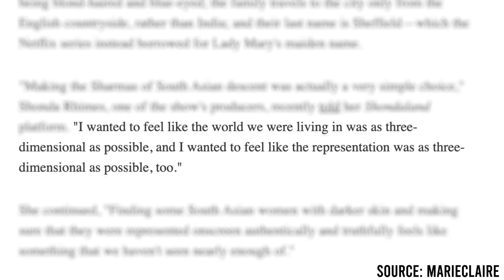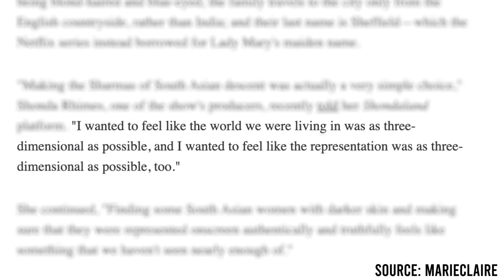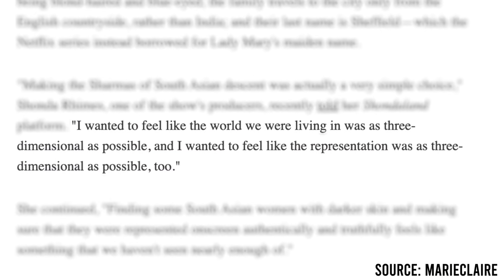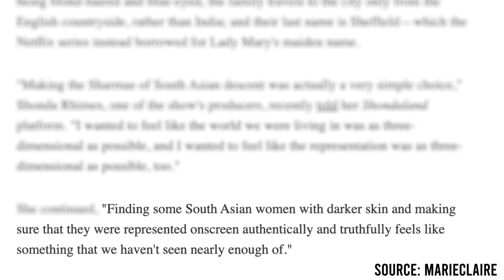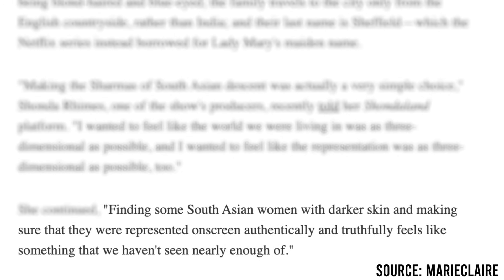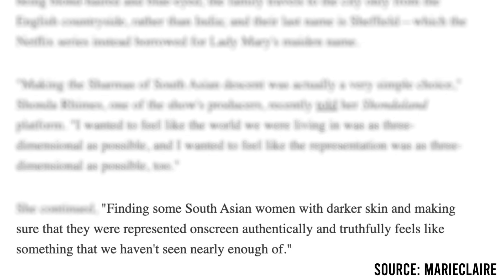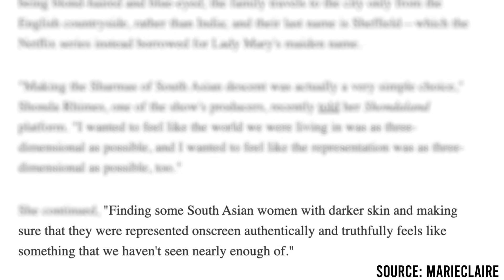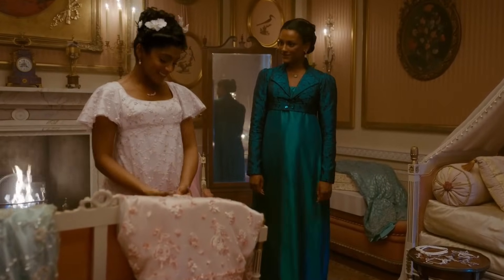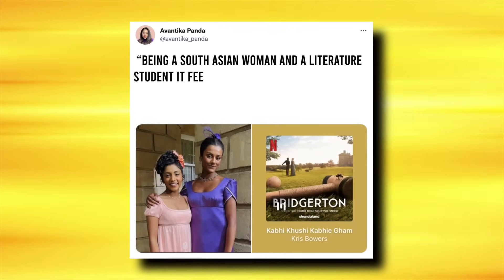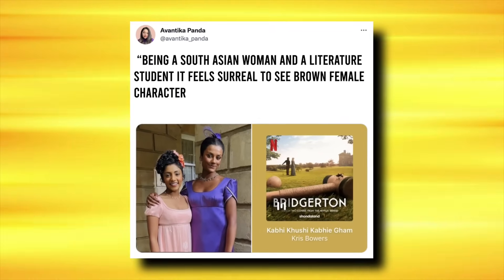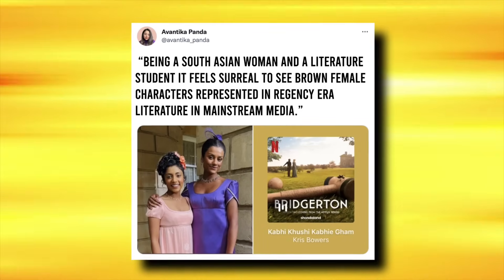One of the producers of the show, Shonda Rhimes, commented on this change: 'I wanted to feel like the world we were living in was as three-dimensional as possible, and I wanted to feel like the representation was as three-dimensional as possible, too. Finding some South Asian women with darker skin and making sure that they were represented on screen authentically and truthfully feels like something that we haven't seen nearly enough of.' After seeing the show, many people rushed online to speak about their excitement. One person tweeted, 'Being a South Asian woman and a literature student, it feels surreal to see brown female characters represented in Regency-era literature in mainstream media.'